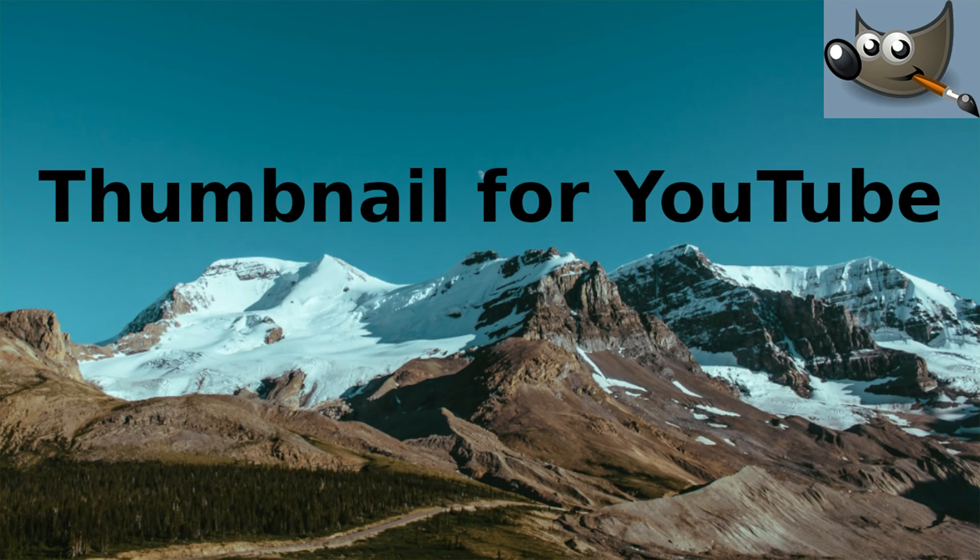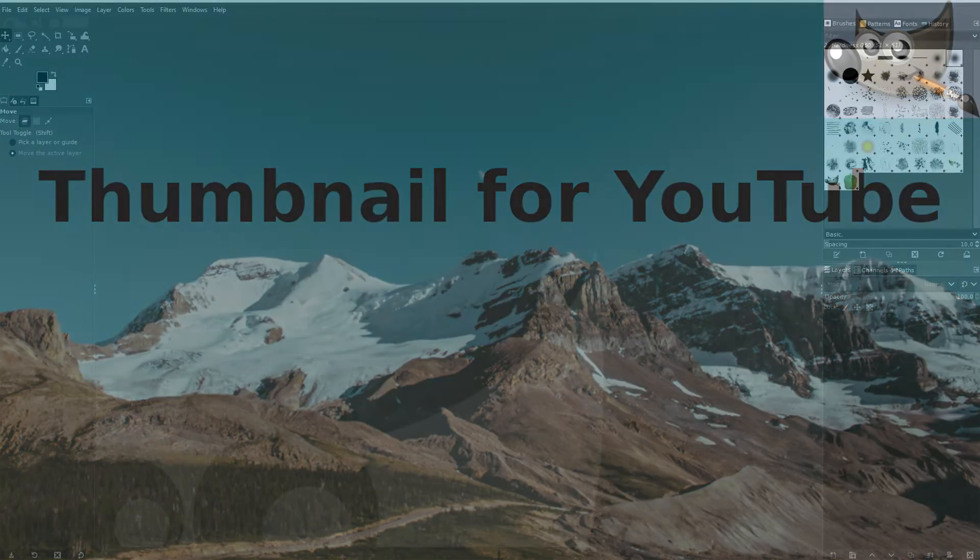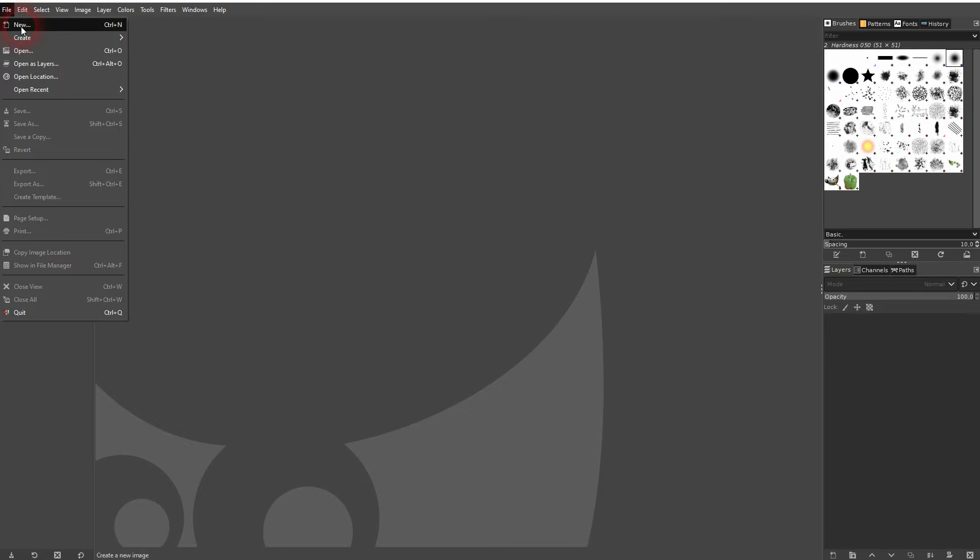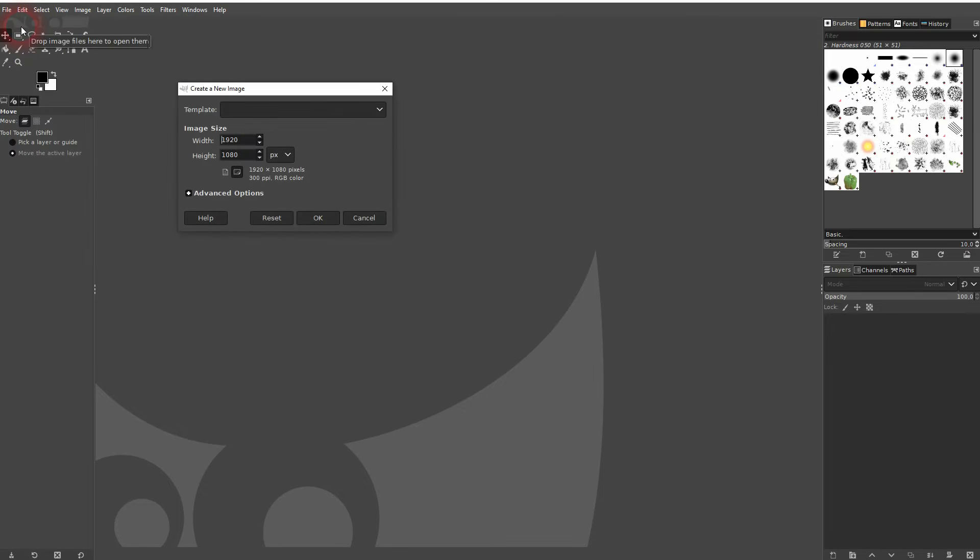And we're back to learning GIMP and this time I'm going to show you how to create a YouTube thumbnail. There are obviously many designs that you can use, but basically you need the perfect size.